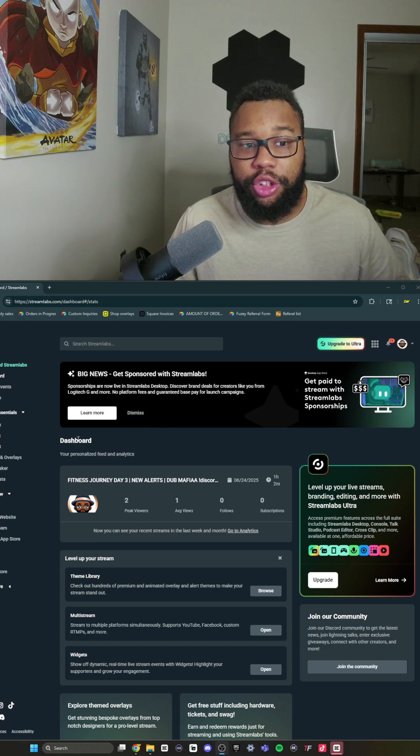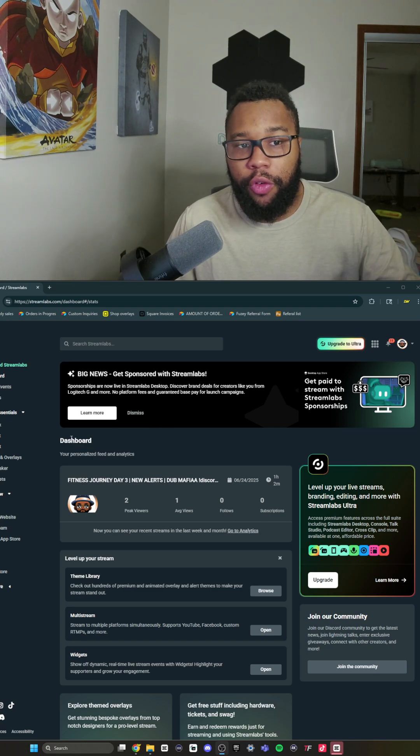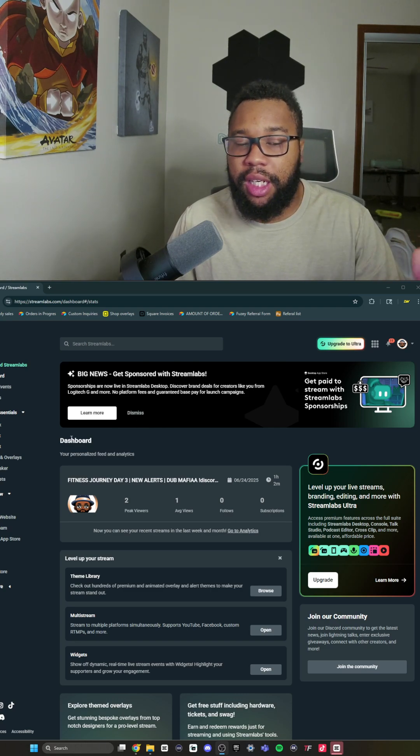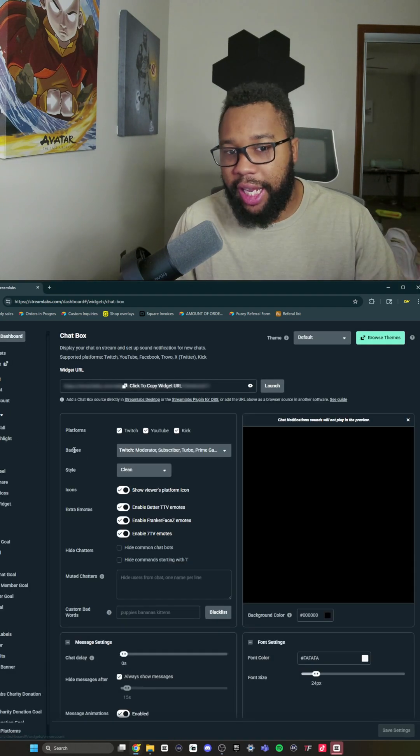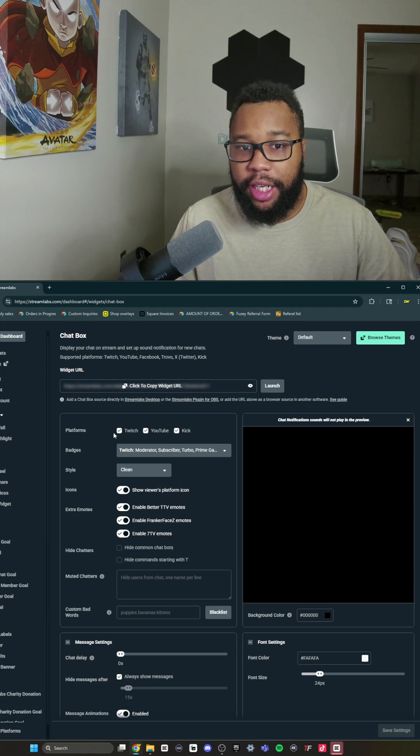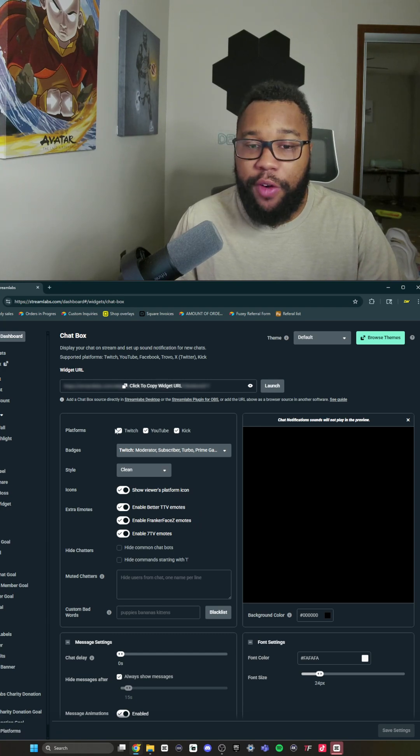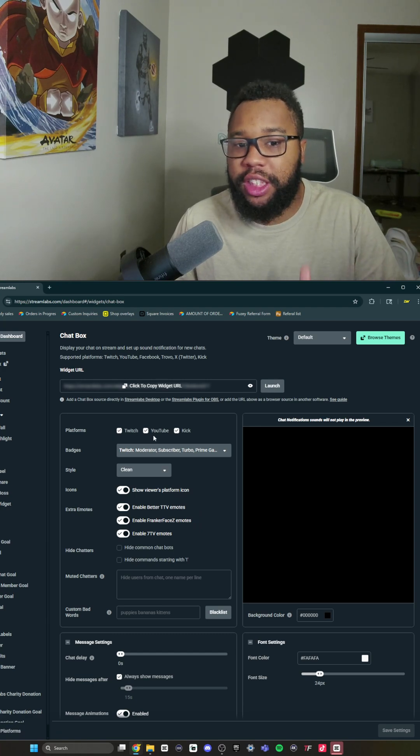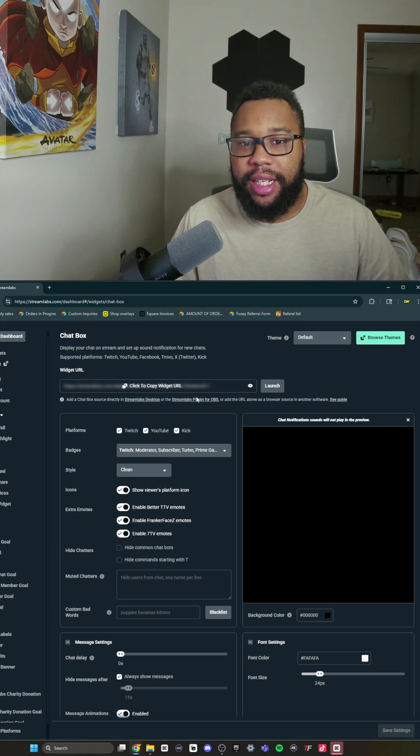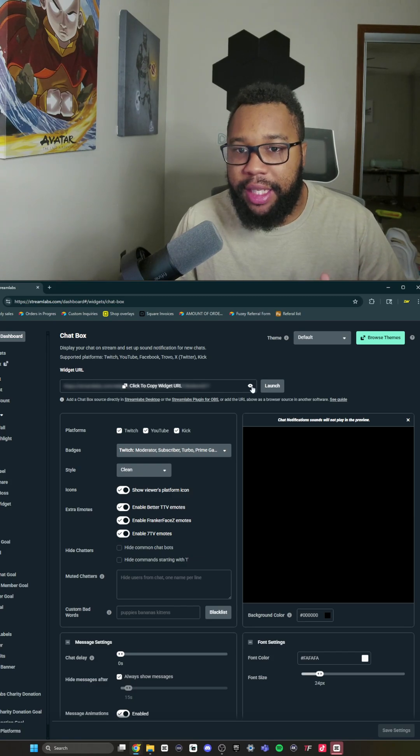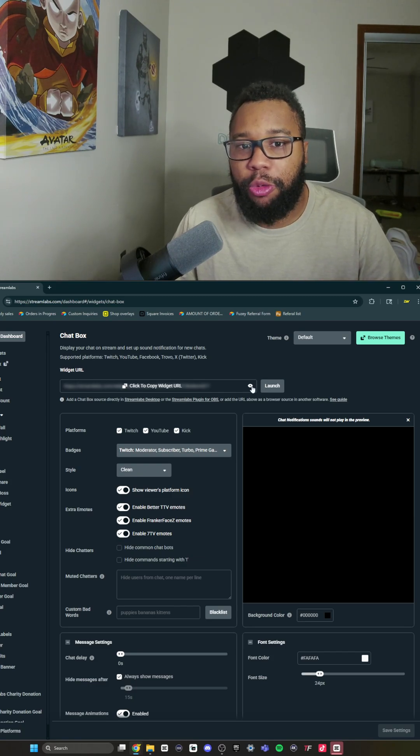Now for multi-streaming, you're going to go over to streamlab.com and go to your dashboard. You're going to click the Chat Box. Make sure that you have all three of these things checked. Then go ahead and copy this widget.